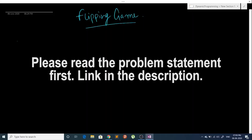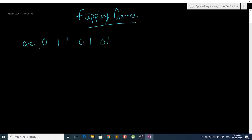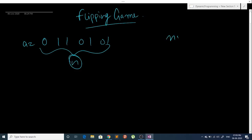Hey guys, in this video I'm going to be telling you about a very interesting problem called the Goal Flipping Game. In this problem you are given an array A consisting of zeros and ones, for example 0 1 1 0 1 0 1, and the total number of elements in this array is n. The constraint on n is very small — n is up to only 100.